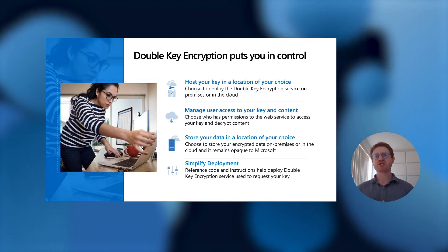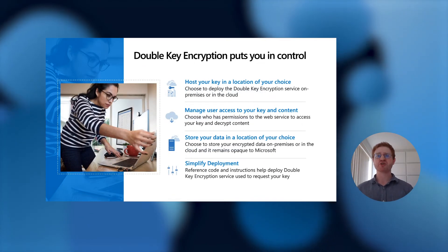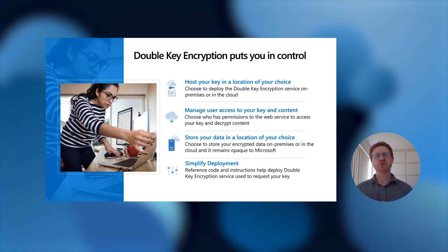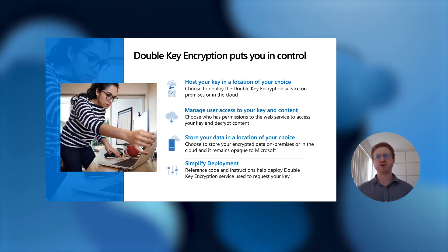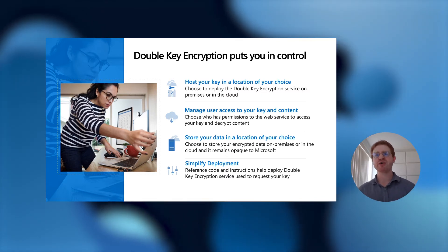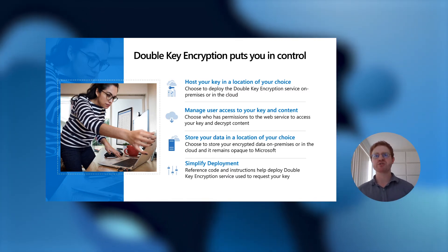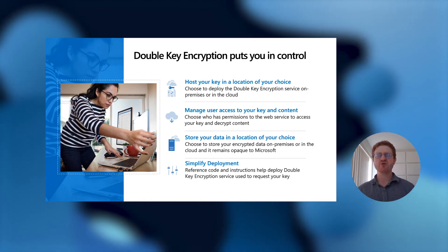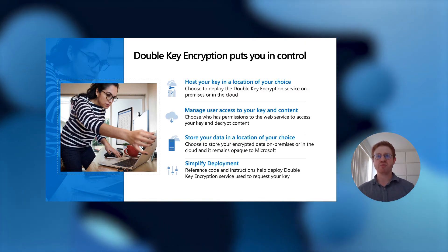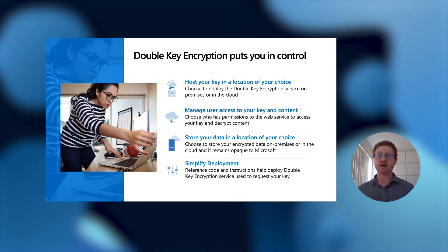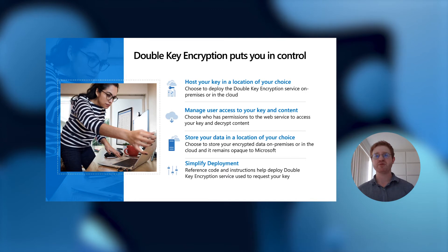Double-key encryption puts you in full control of your data. By allowing you to host your key in a location of your choice, you can choose to deploy your double-key encryption service on-prem or in the cloud. You can use either Microsoft cloud or a third-party cloud. It is totally up to you.